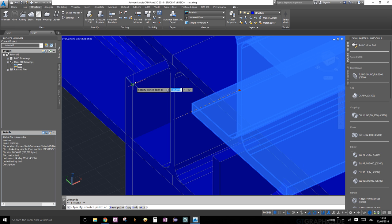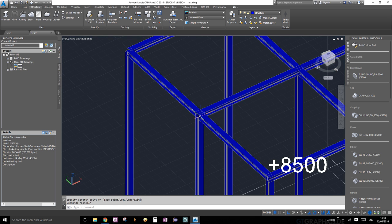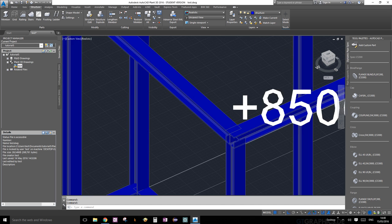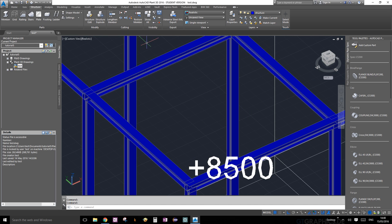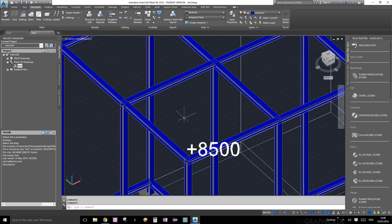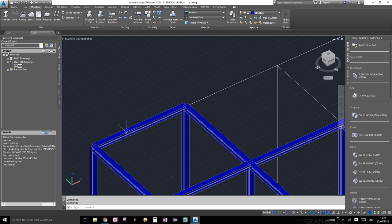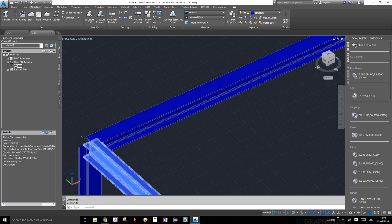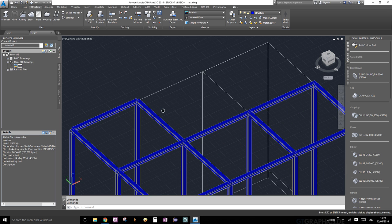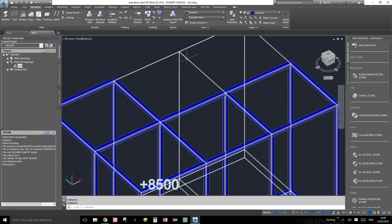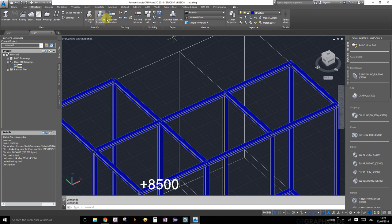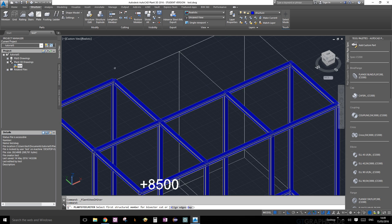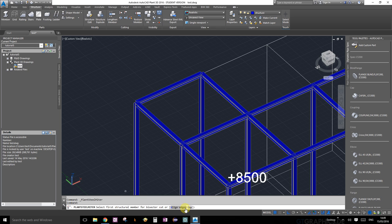Let's extend this one as well. We'll extend it to this edge - perfect. Now let's do some mitering cuts. We're going to apply mitering cuts to the top corners over here. Under the structure palette and cutting, you will find miter cut members. Go ahead and select that.